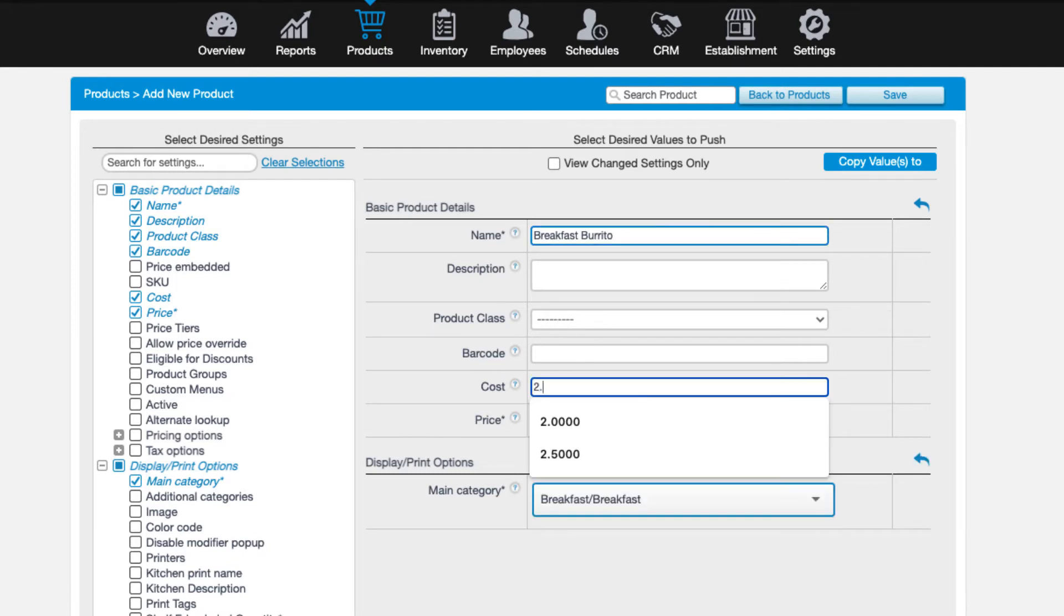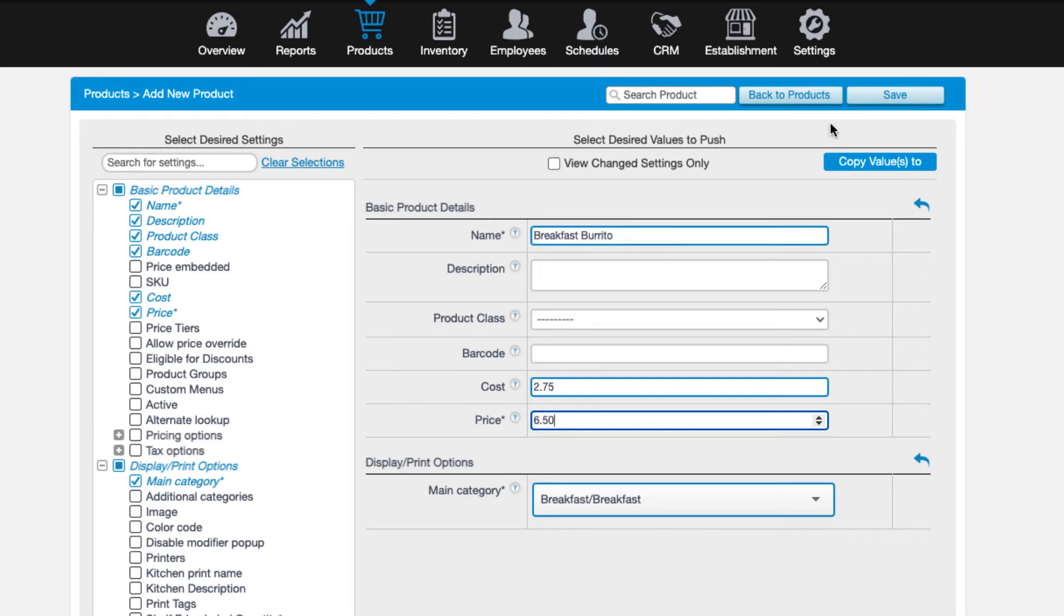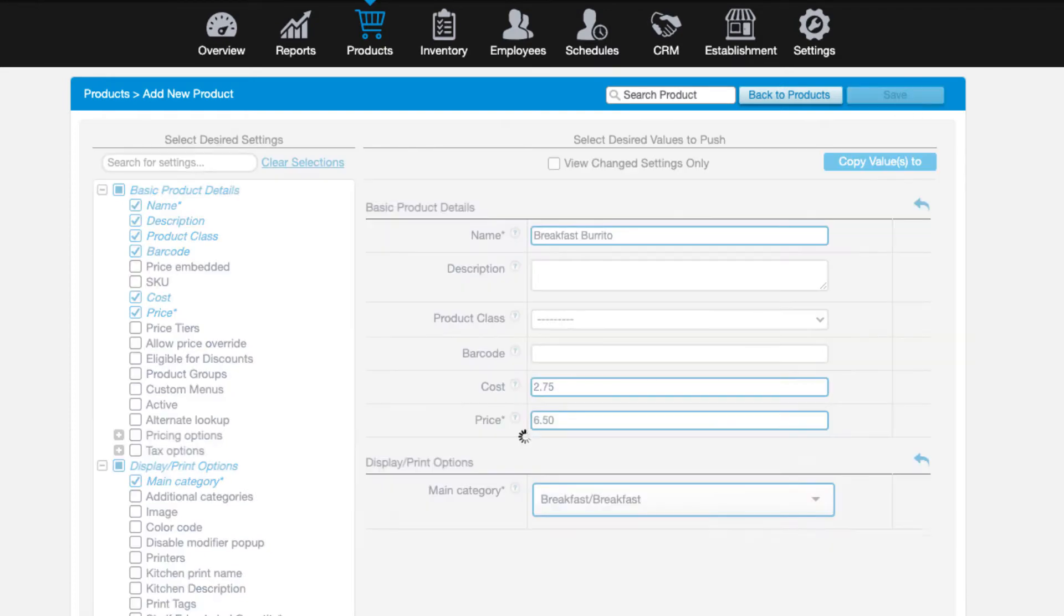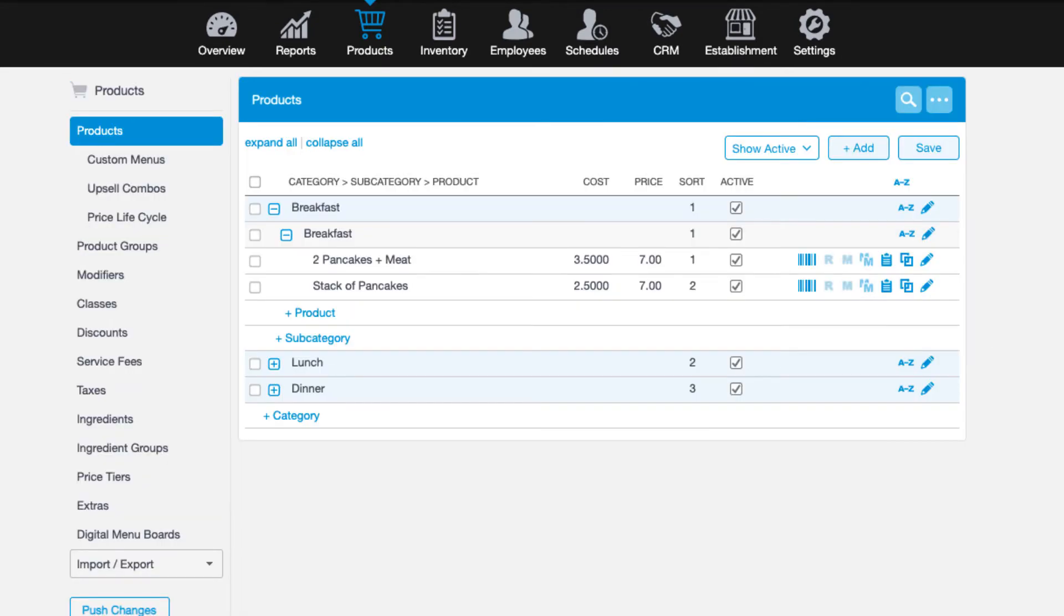We won't spend a ton of time on product details just yet. For more on this, be sure to check out our master product settings article linked below.